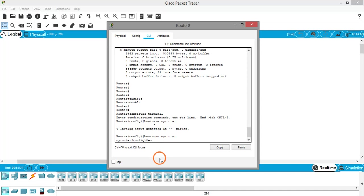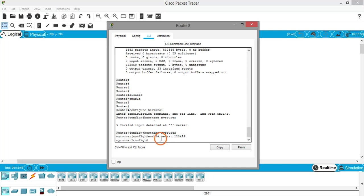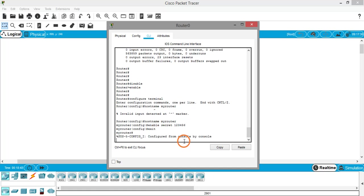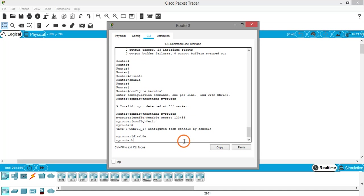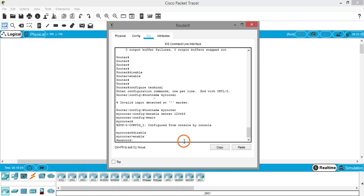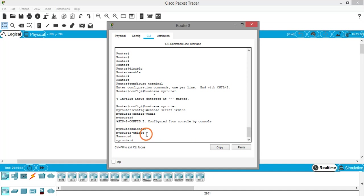Now let's set a password using the command 'enable secret' followed by the password — I'll use '123456'. Hit Enter and the password is set. To verify, exit configuration mode with 'exit', then exit privileged mode with 'disable'. Now from normal mode, type 'enable' — it now asks for a password. Type '123456' (it won't be displayed on screen) and hit Enter. You're back in privileged mode, confirming the password works.